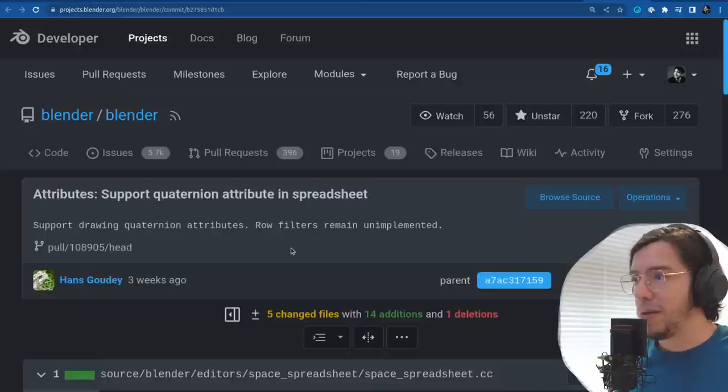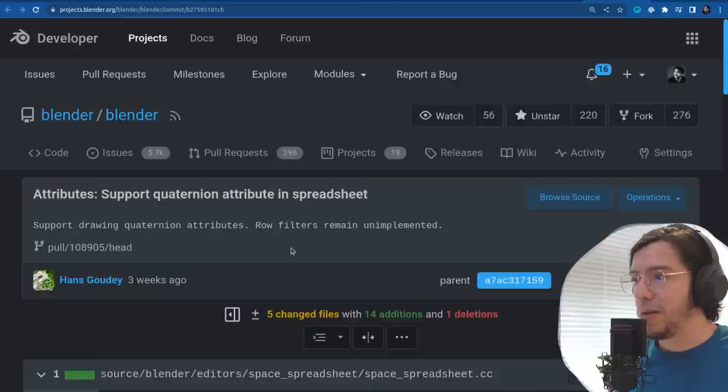Support quaternion attribute in the spreadsheet — support drawing quaternion attributes, row filter remains unimplemented.